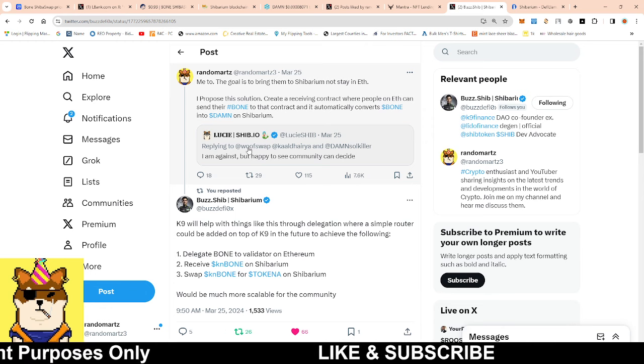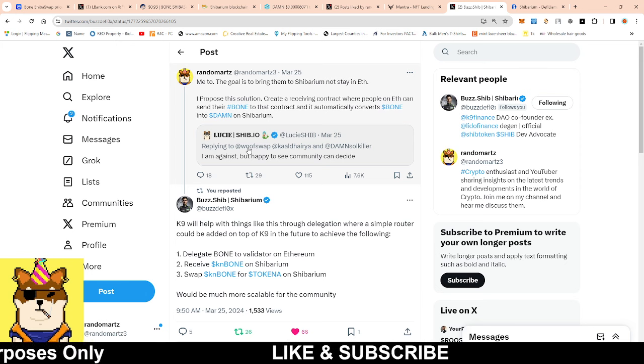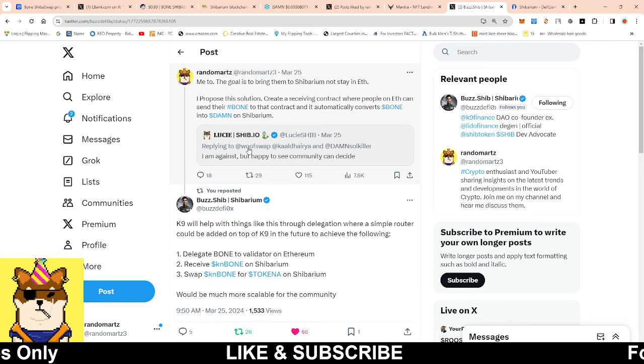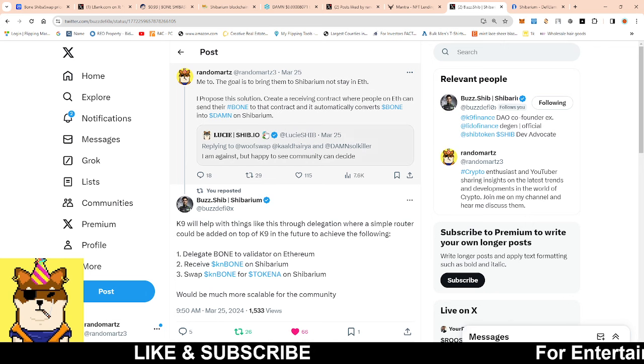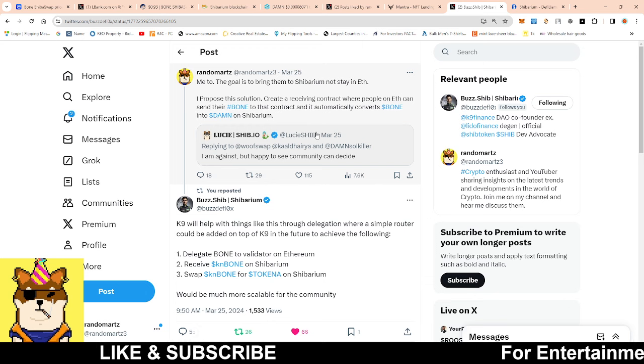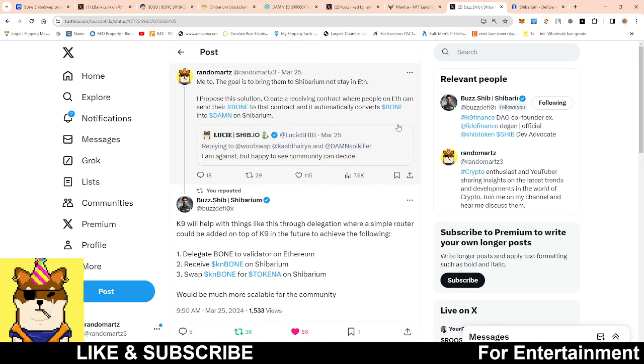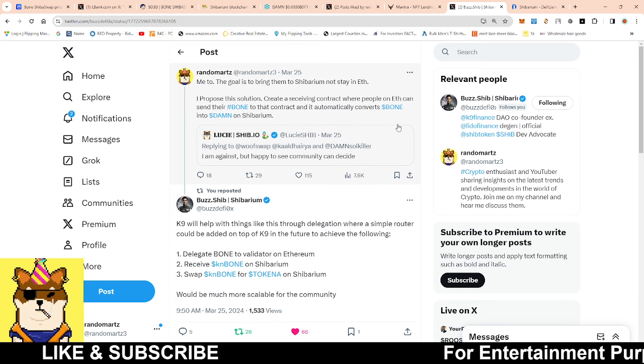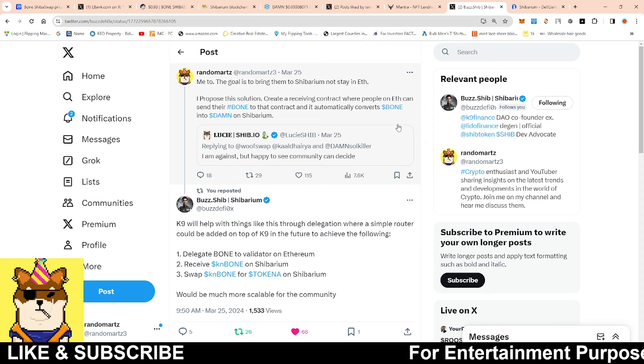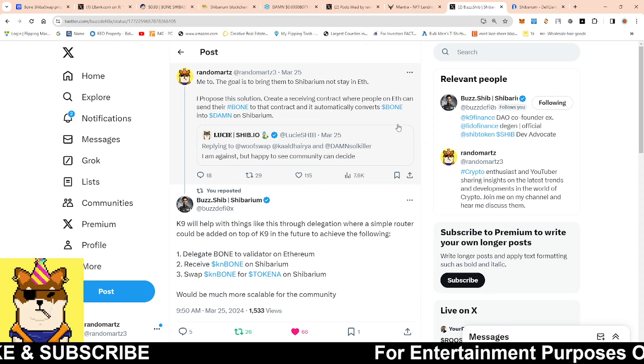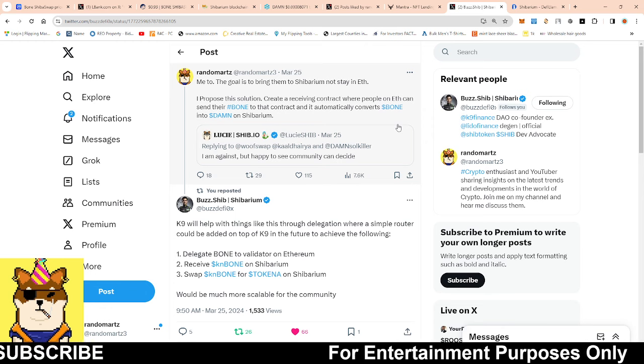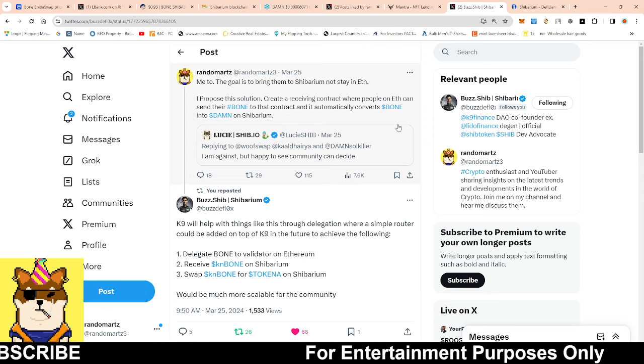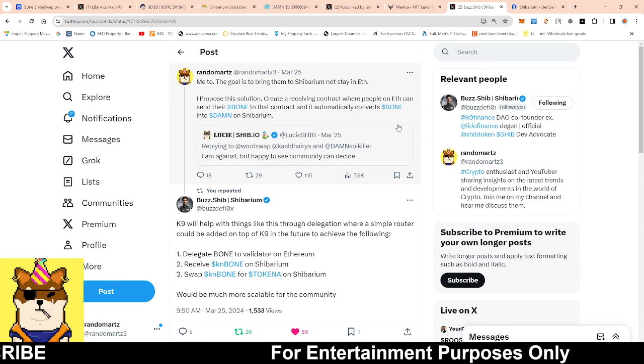When it comes to obstacles, whenever there's profits to be made people are going to figure it out. If people are saying this is the hurdle and all this and that, then I suggested why don't we just do a solution. The proposal that I made was for somebody to create a receiving contract where they could actually send their Bone token to that contract and it'll automatically just spit out and convert their Bone into Soul Killer.